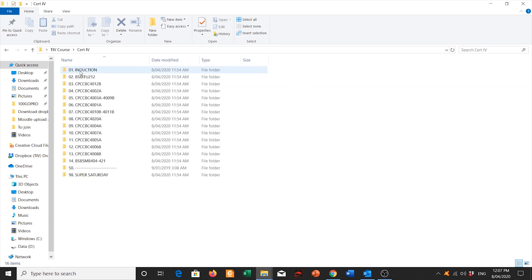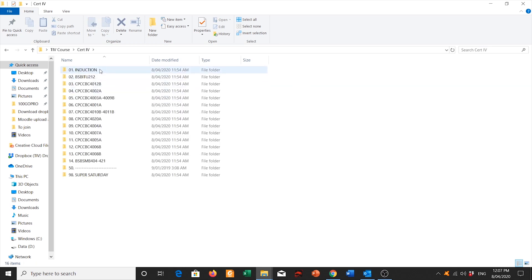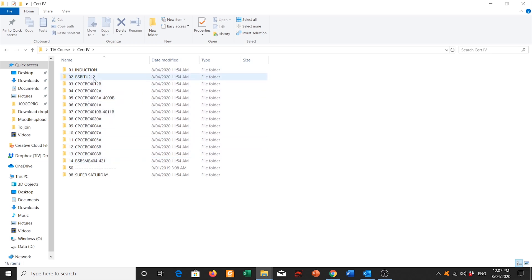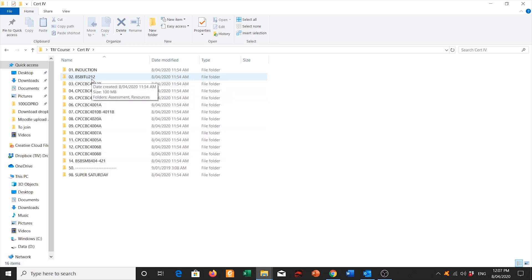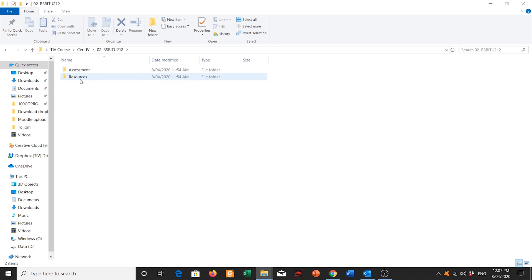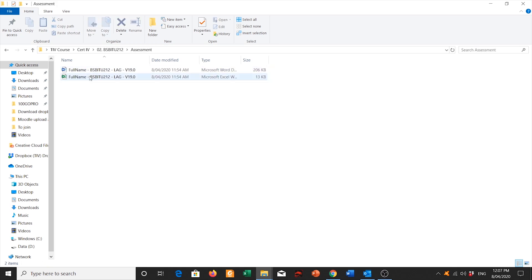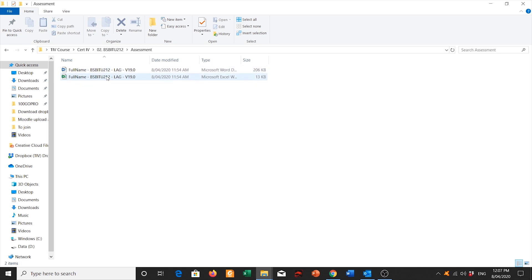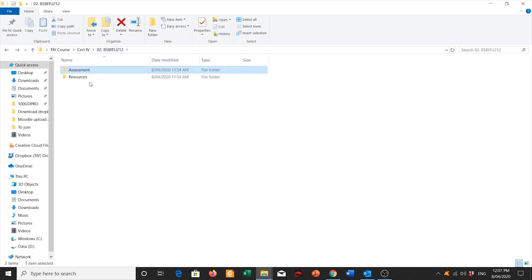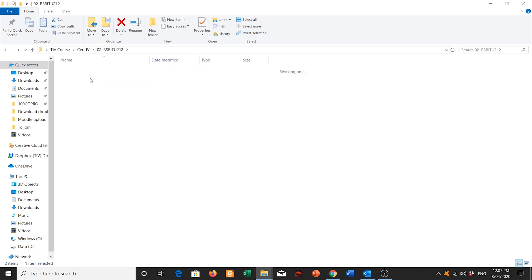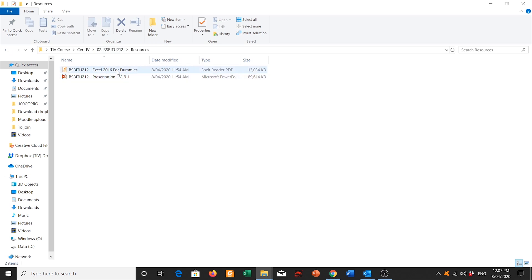In the folders for cert 4, you'll see all your subjects that are listed in order by their subject code. For example, BSBITU212 is create and use spreadsheets. And each folder has always structured with one with assessment and one with resources. So in your assessment, that is usually the assessment coursework that is required for the course. And in your resources is the resources that are used for that subject.